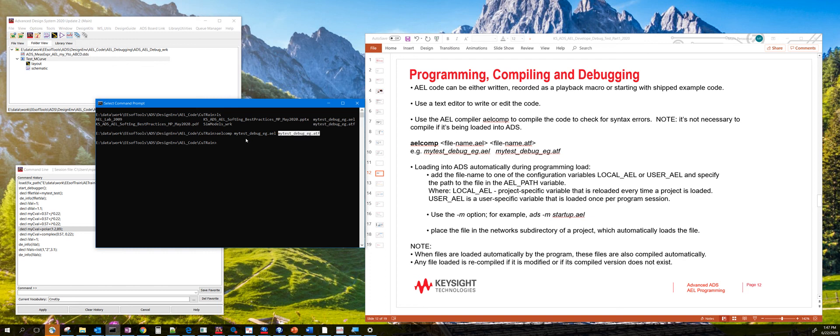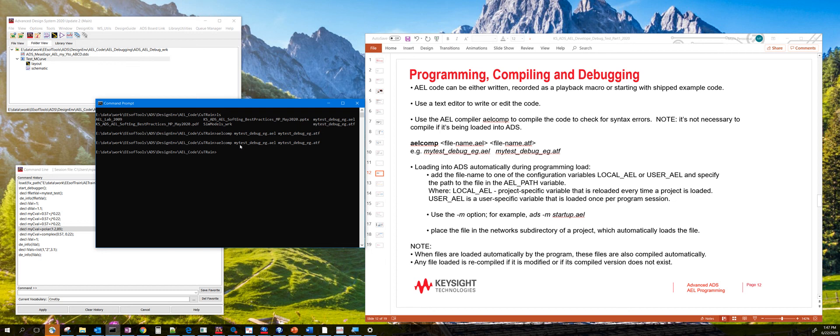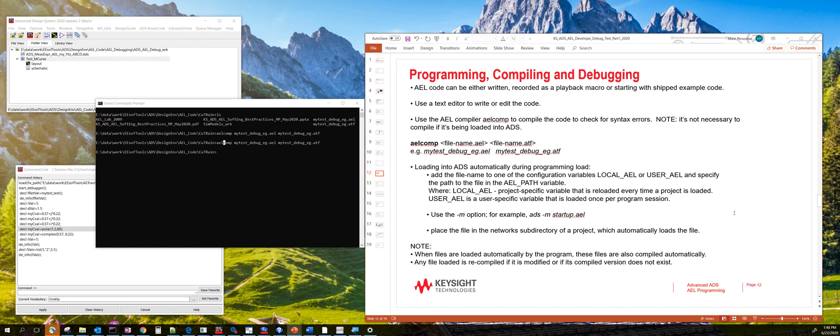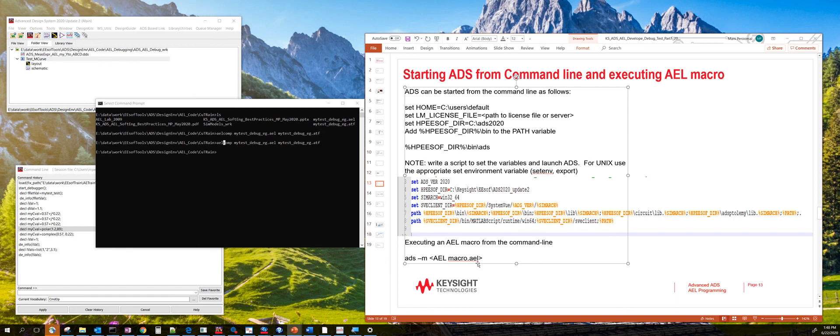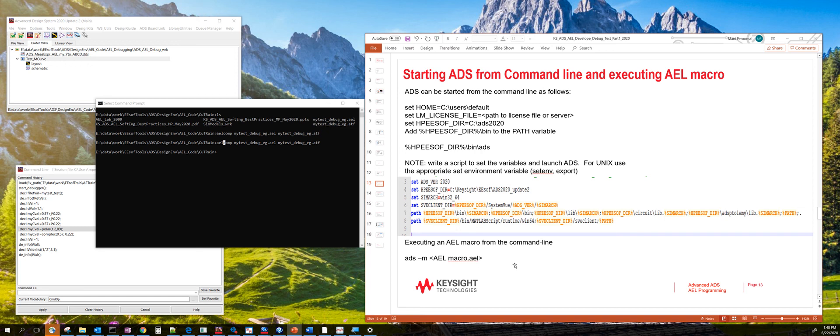For example, if you had to type that, you hit enter. And if you don't see any warnings or errors, that means the AEL file does not have any syntax errors. So this is a way of coding AEL in an external editor. And then you can use the AEL comp executable to check for syntax errors. This slide talks about how to start ADS from the command line. So you can load the AEL file using the load command. Or you can actually load it when you start ADS using this particular syntax here called ADS -M and the AEL file name. And this will load AEL when ADS is actually launched.